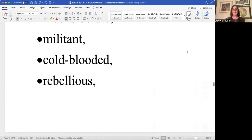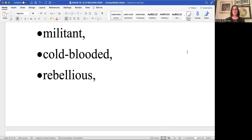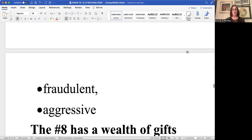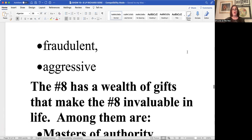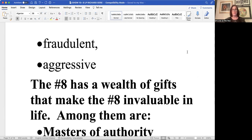Instead of tyrannical, it might be too militant, a few rungs, vibrations below tyrannical. Cold-blooded. Rebellious. Fraudulent. Not too many of them. But there are eights out there that have been known to defraud other people and aggressive.